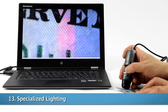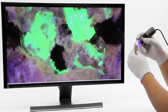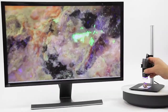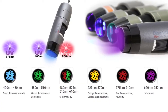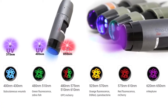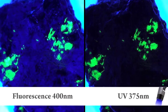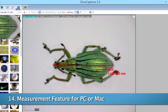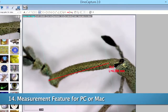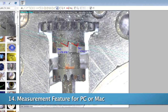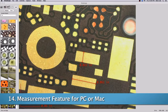There are many special lighting models available including fluorescent, ultraviolet, and infrared options. Some models have a measurement feature that can be calibrated in the included software for Windows or Mac computers.